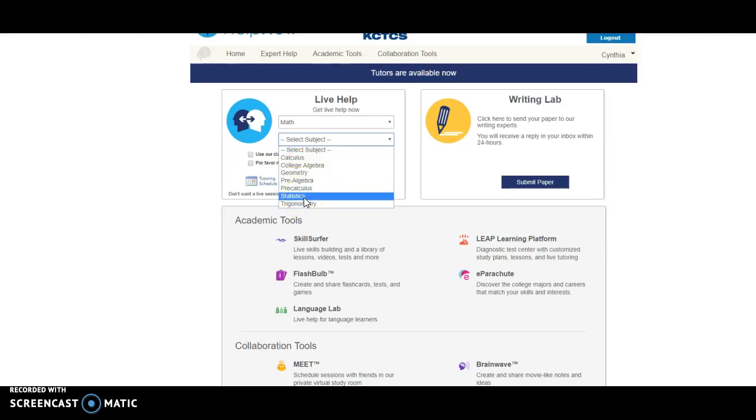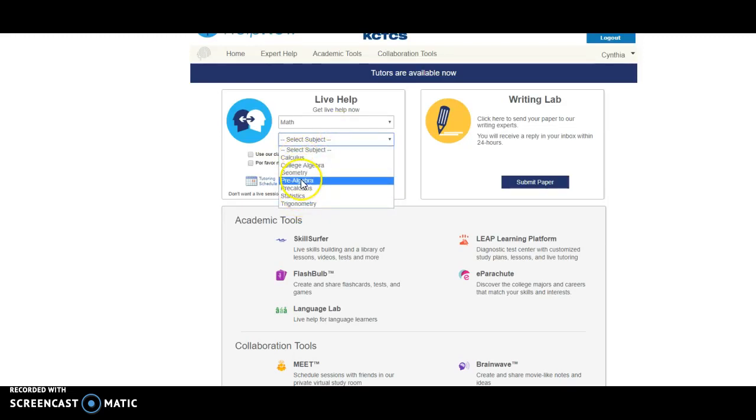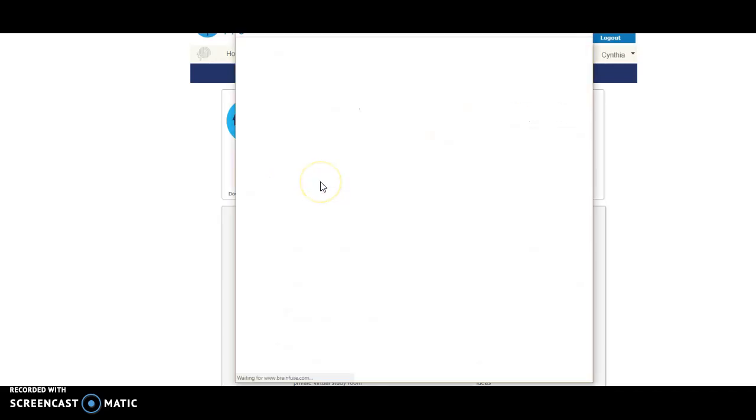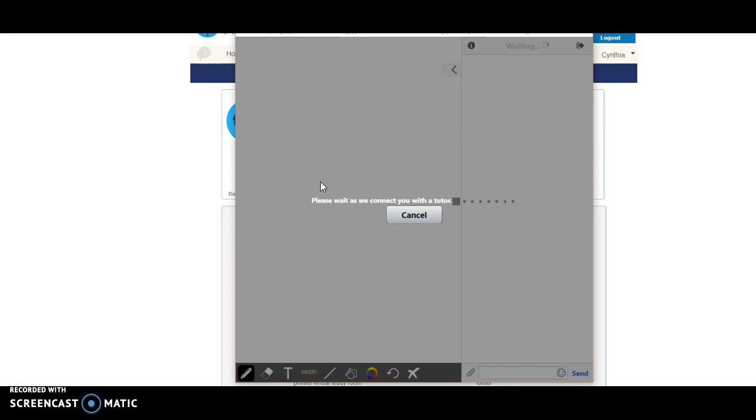So anyway, I think you can click any of these. You can say college algebra, geometry, pre-algebra. I think you're going to get help with any of those that you click on, but actually I'm going to ask if they can add a tab that says applied math. That's more specifically what we're doing.